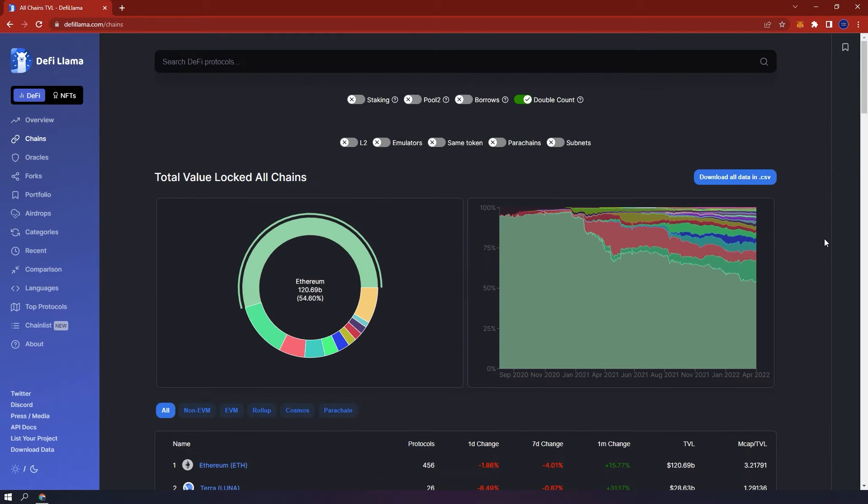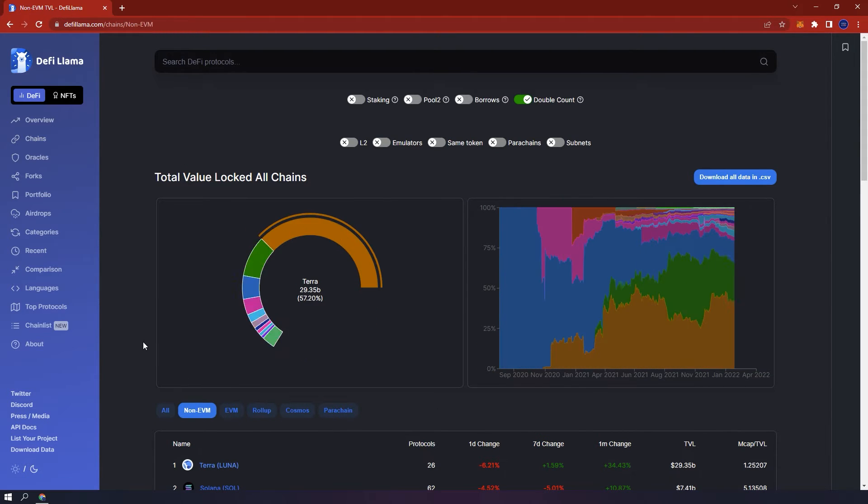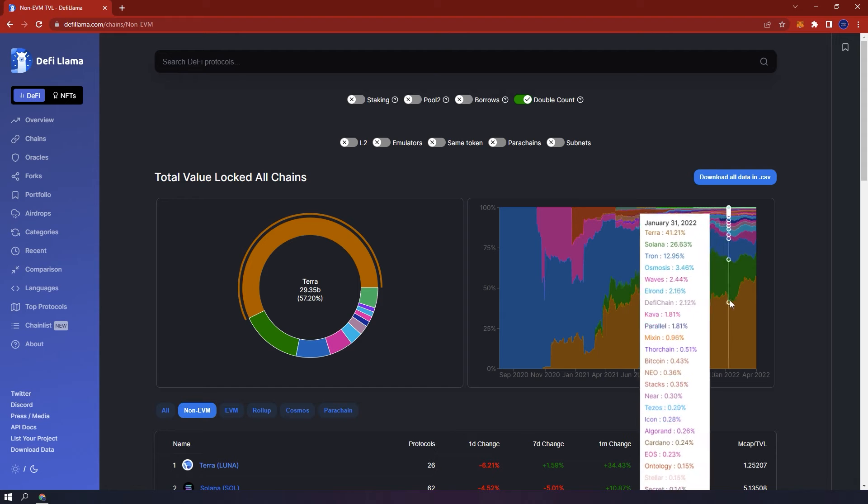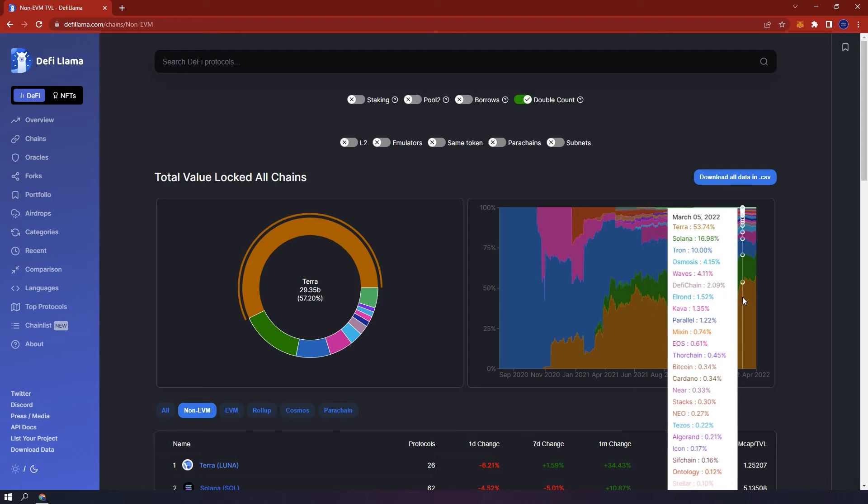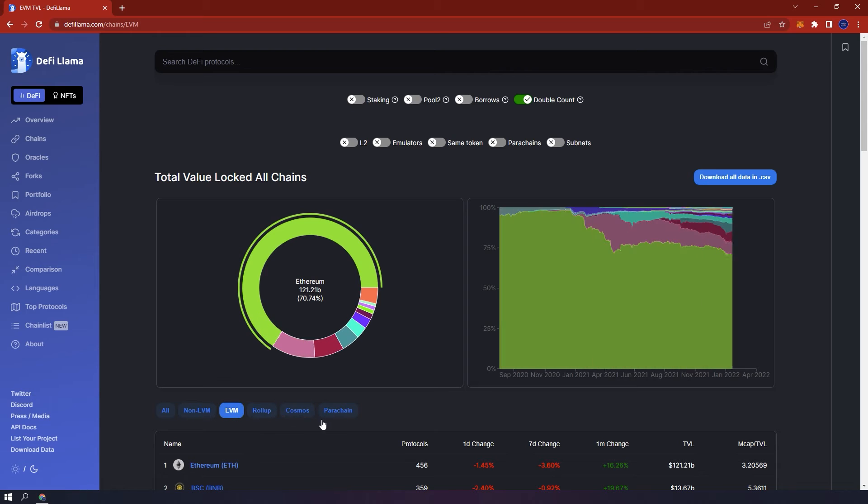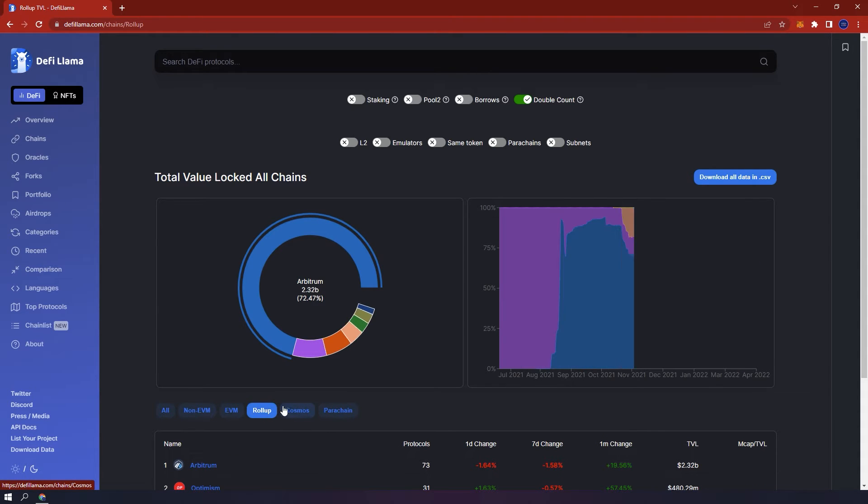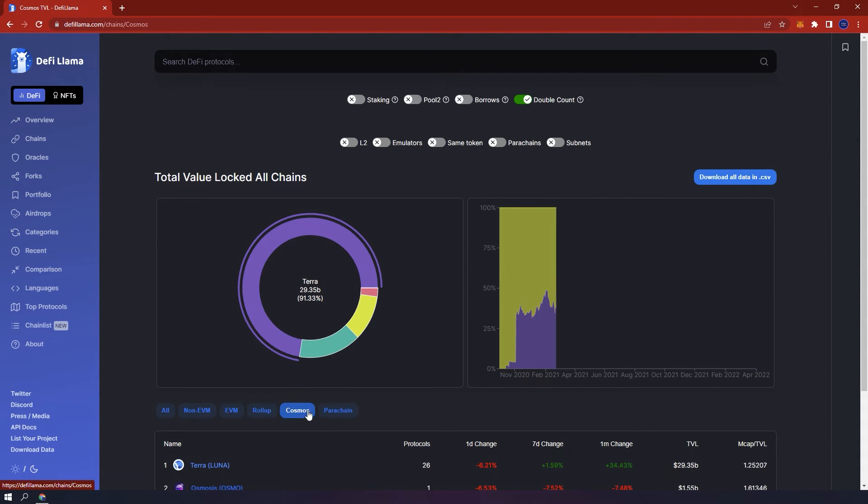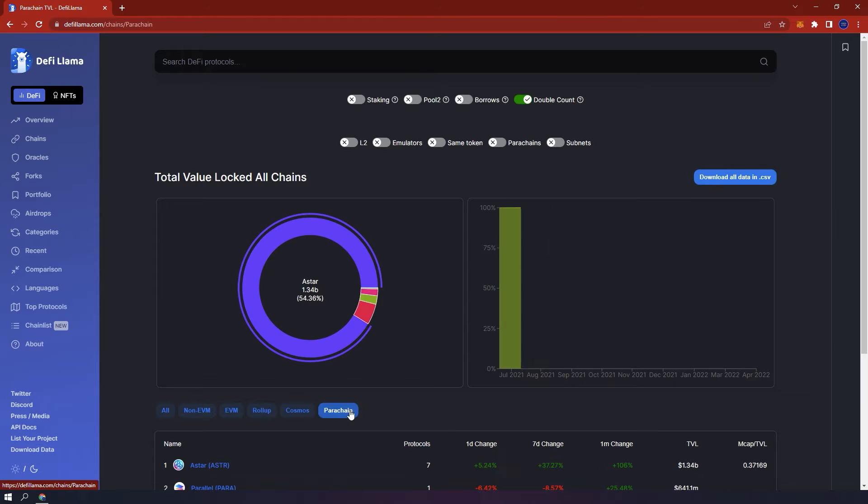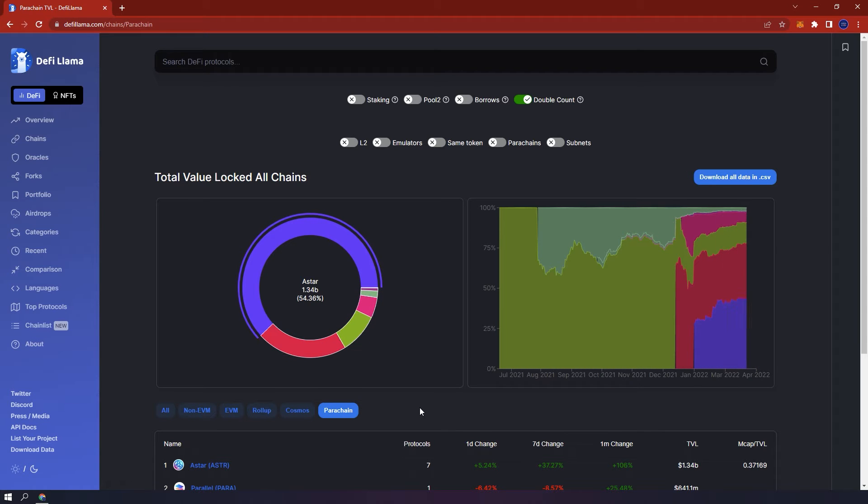You can filter out non-EVM blockchains. For example here, Terra is first and if you use the charts on the top, you can see how this dominance has changed over time compared to other non-EVM blockchains. You can also select EVM chains, roll-ups, Cosmos and Parallel Terra chains and have similar data like we saw with Terra.